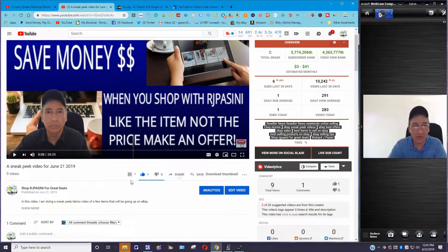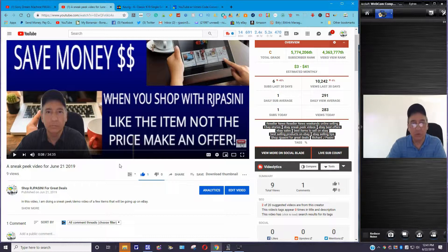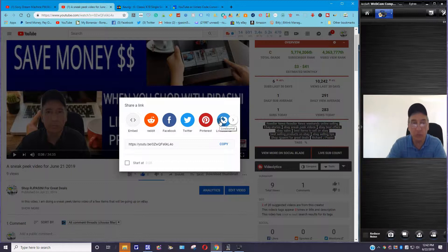What you want to do is share it. So after you create your video — the first thing you want to do is create your video — you upload it to YouTube. Now it's there, it's on YouTube. So what you want to do is click on the Share button. You can share your video on any one of these social platforms — Reddit, Facebook, Twitter, Pinterest — the more the merrier.